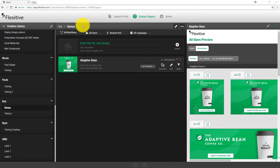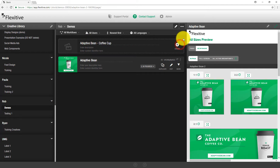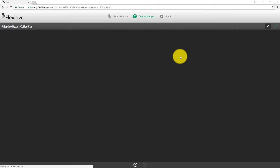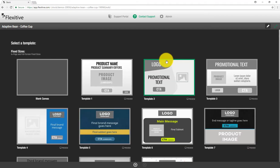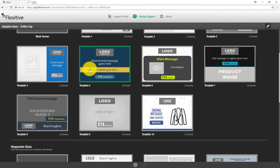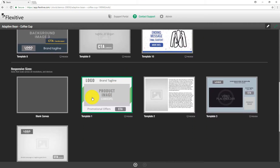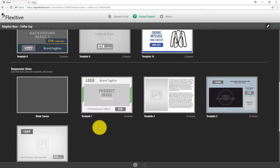I'm going to start building now. First things first, I'll give my design a name — we'll call this 'Adaptive Bean Coffee Cup'. Just tap create and from here I'll be brought into the template selection screen in Flexitive. I can choose from any of the preset templates or jump into a blank canvas. Since I'm building a responsive design specifically for digital signage, I'm going to jump into a blank canvas for responsive.